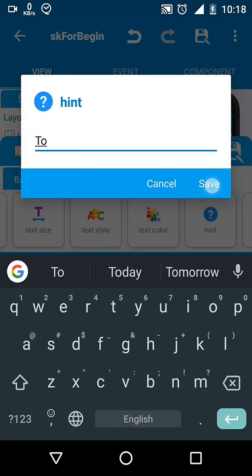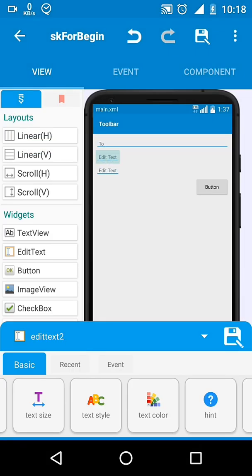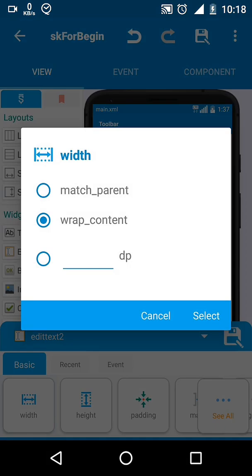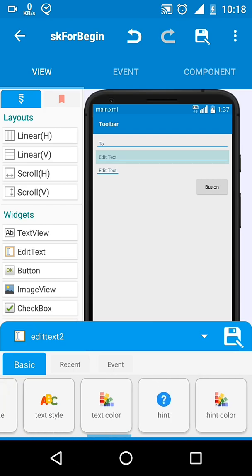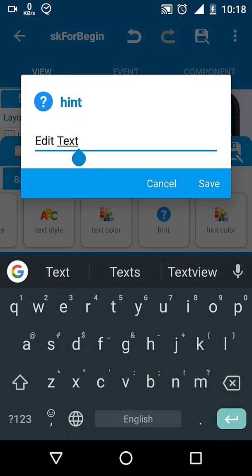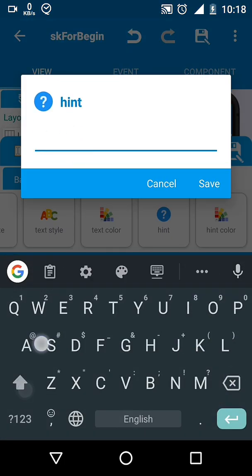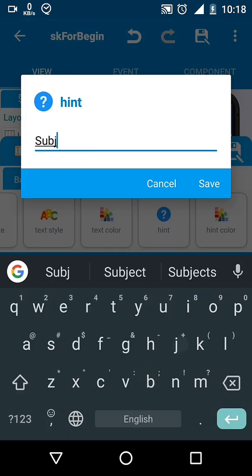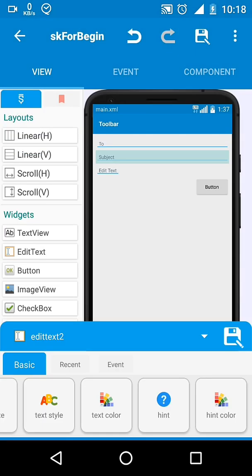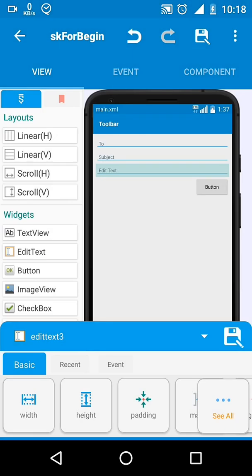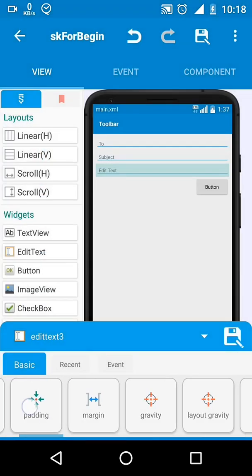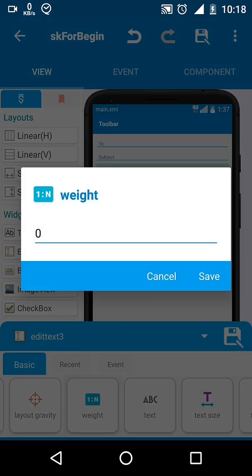Let's create a realistic send message activity user interface. We will not create the logic, we will just create the UI. Here we have three edit texts and a button.